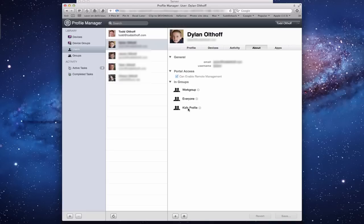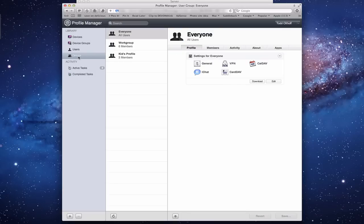Let me show you the Groups because this is where you'll really want to make most of the changes - more on the group side. You'll notice on the group side I've got an Everyone, Work Group, and Kids Profile. You'll notice the Everyone is all users, and you'll notice some familiar things here. We've got General, VPN, CalDAV, iChat, and CardDAV.